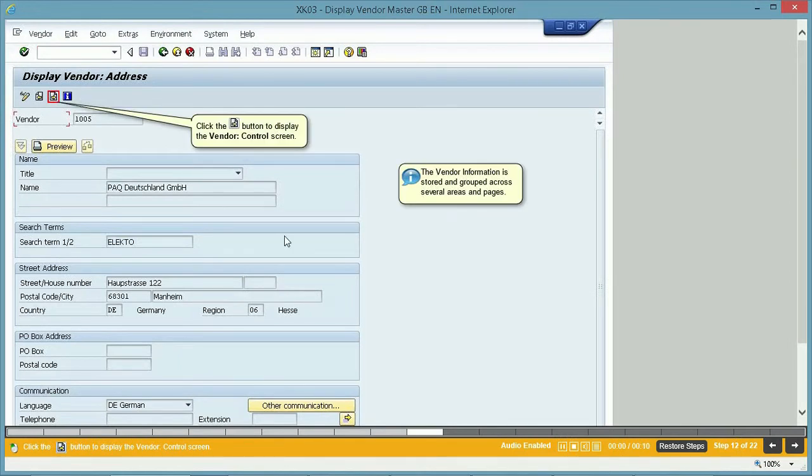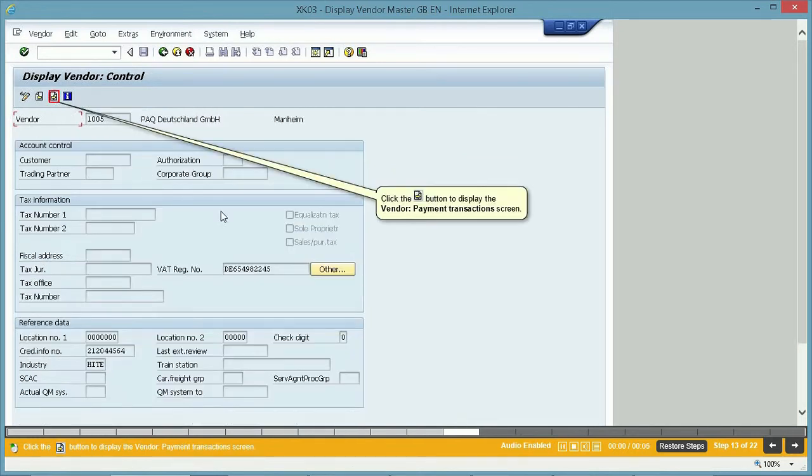The vendor information is stored and grouped across several areas and pages. Click the Next Page button to display the Vendor Control screen. Click the Next Page button to display the Vendor Payment Transactions screen.